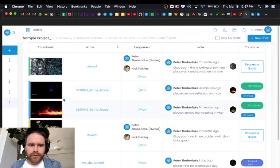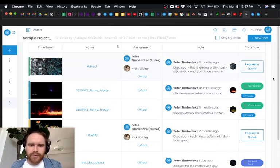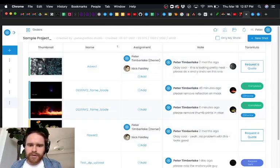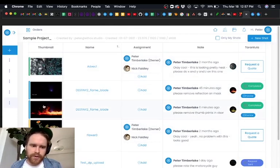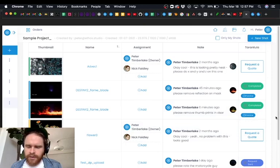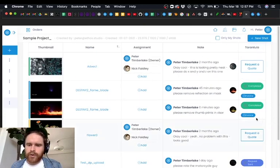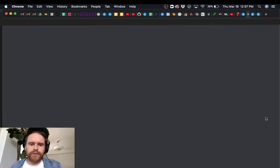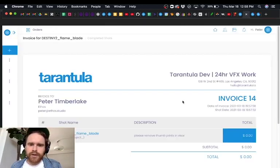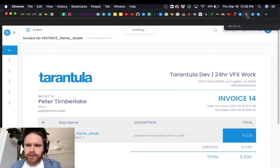So when we go back to our completed project here we can see that we have these two shots completed. This is one that I did a couple days ago and we'll also see an invoice for the order and you can download this and give it to your accounting team or whatever you need to do.